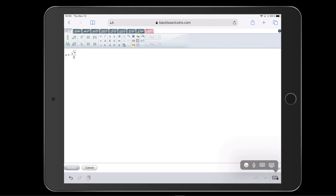Just like before, we tap Accept when we're finished editing and this inserts the formula into the text.